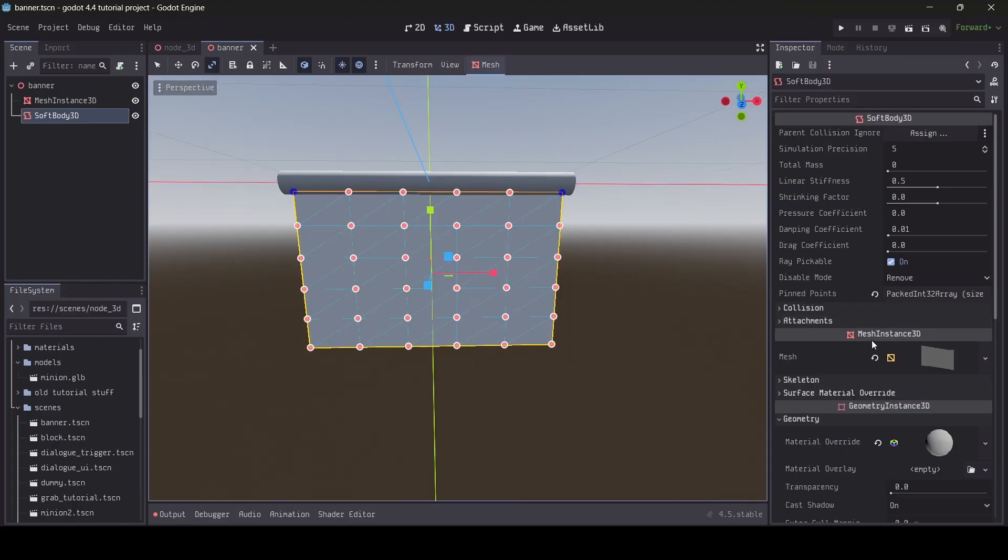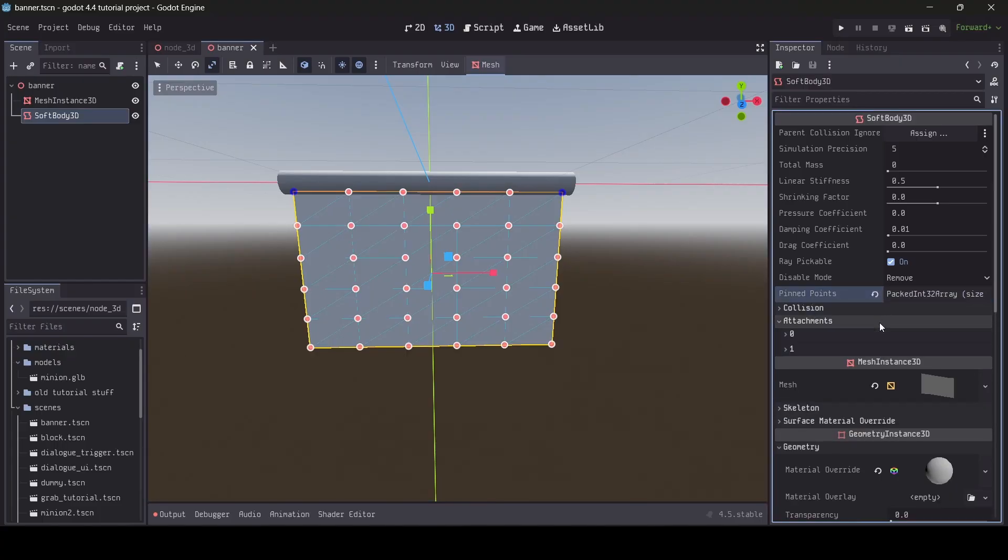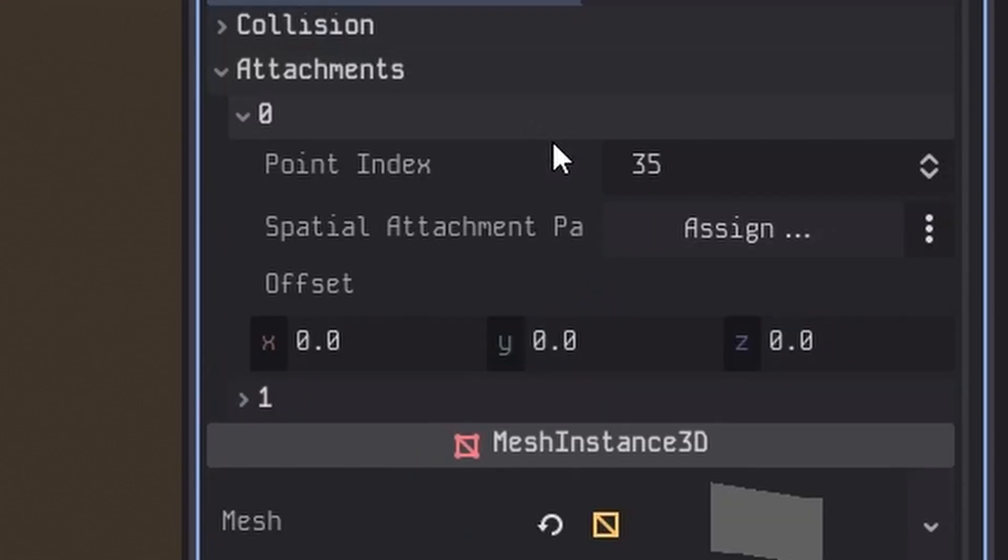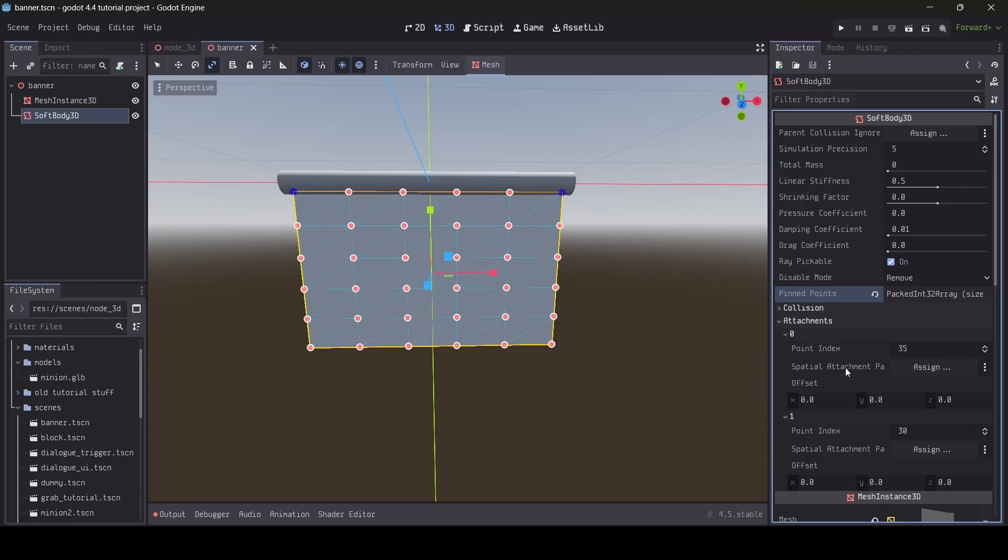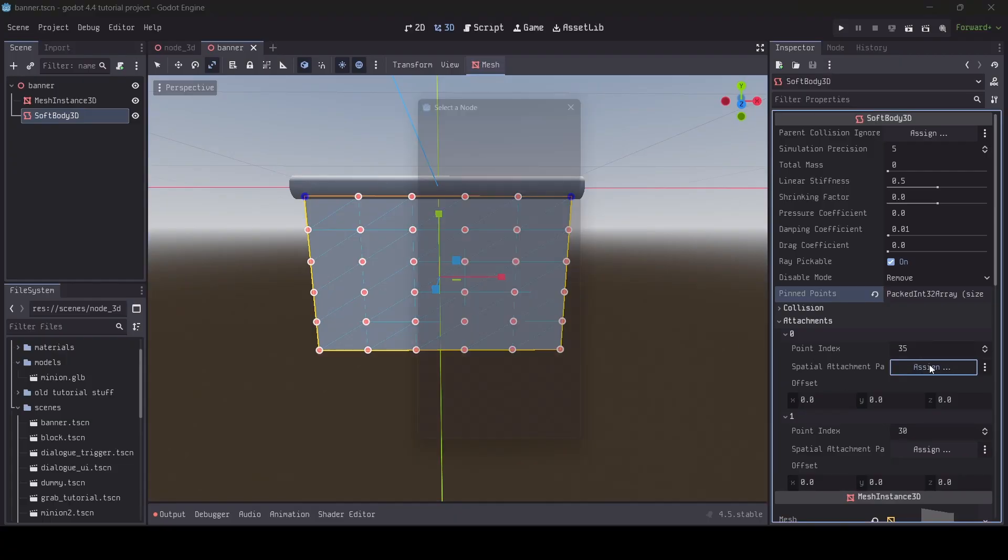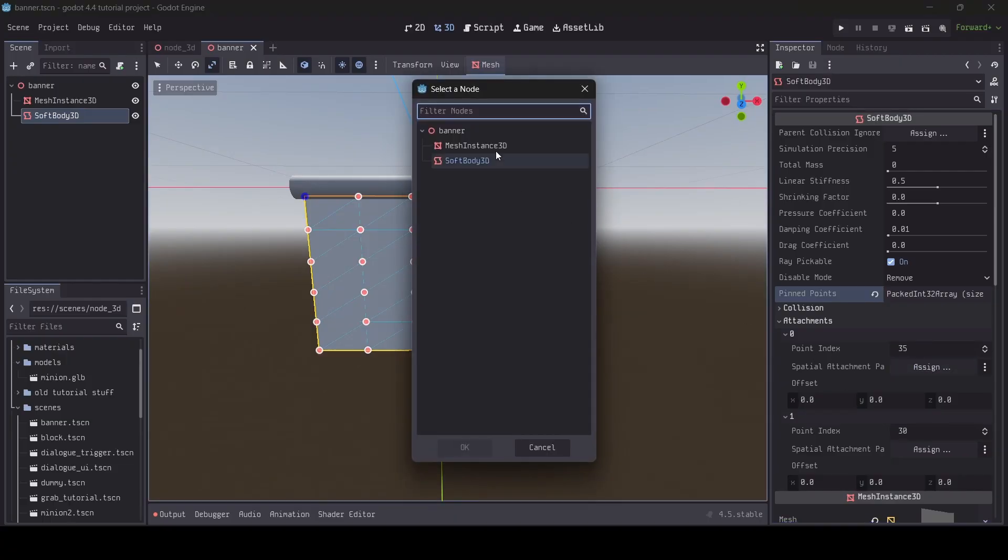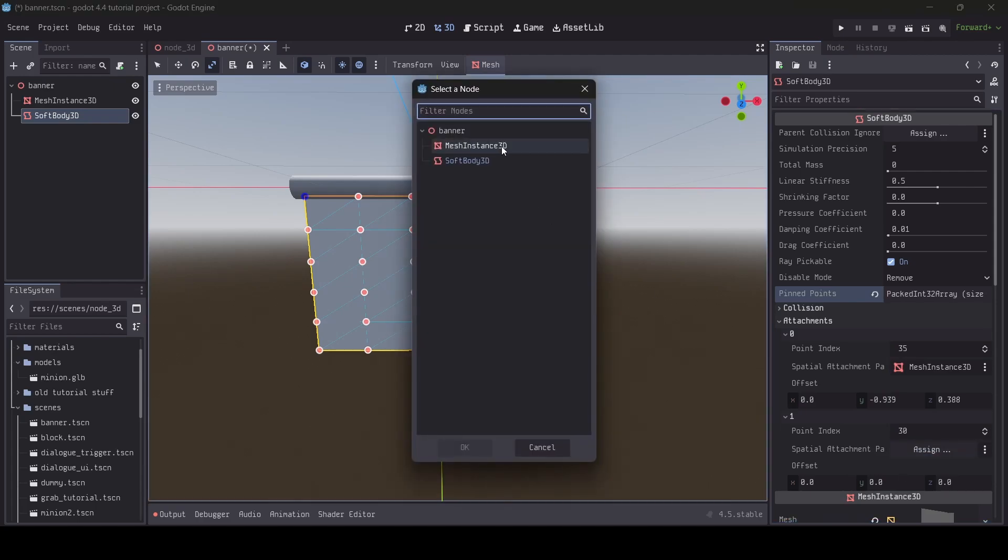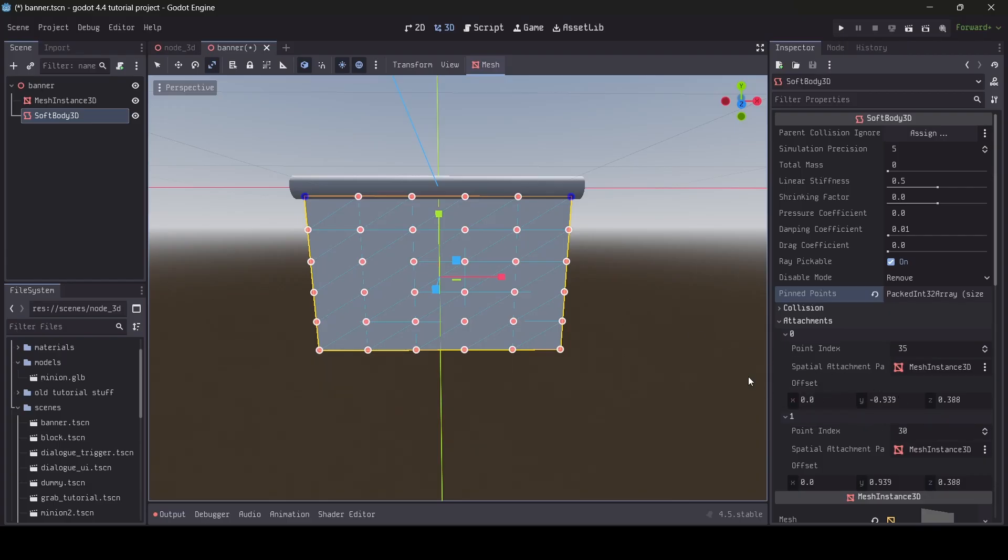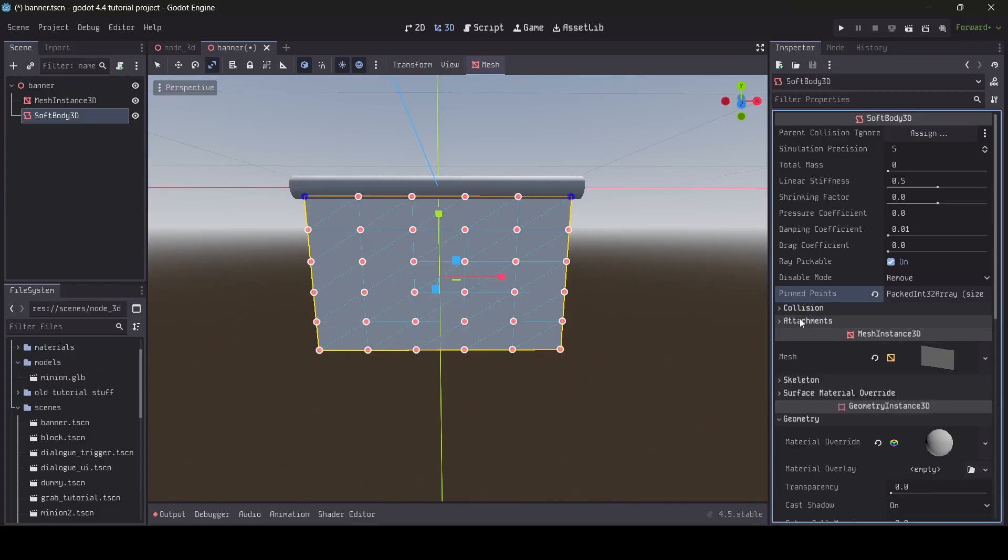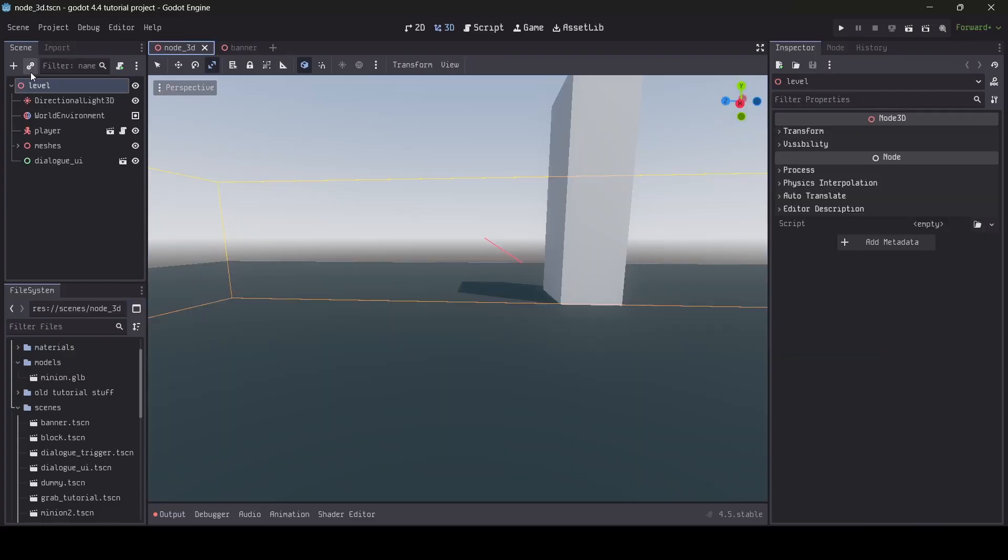The last property we're going to be talking about is the attachments. Depending on what pinpoints you have, you'll notice down in the attachment section that your pinpoints will appear here with a few extra settings. The spatial attachment path is the node in which the softbody would be attached to if we filled in this property. For example, I could attach my banner to the pole it hangs off of. That way, if my pole were to ever move around in my scene at runtime, the softbody would stay attached and move along with it. The offset is usually automatically applied when filling in the spatial attachment node property, so you don't need to worry about setting that manually. Anyways, with all that out of the way, hopefully you understand more about softbody 3D nodes in Godot.